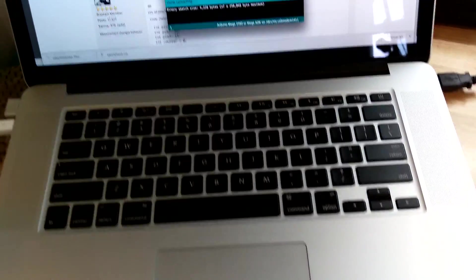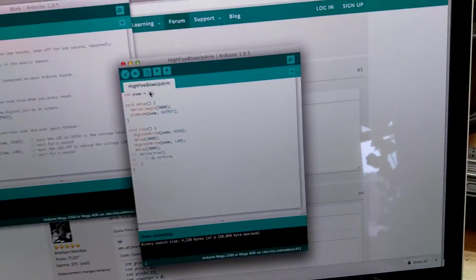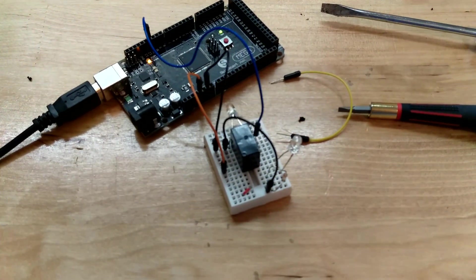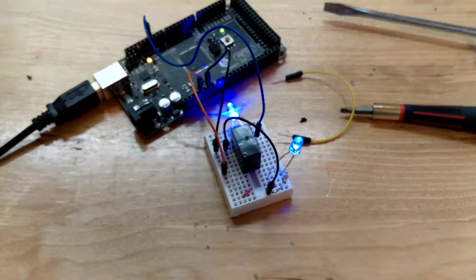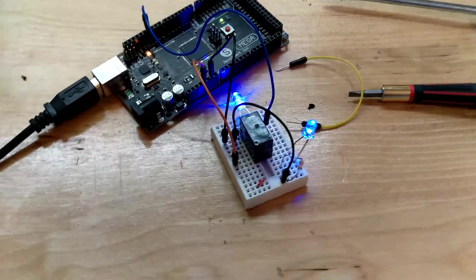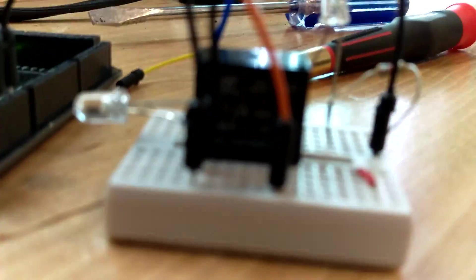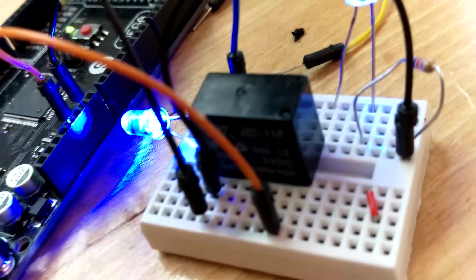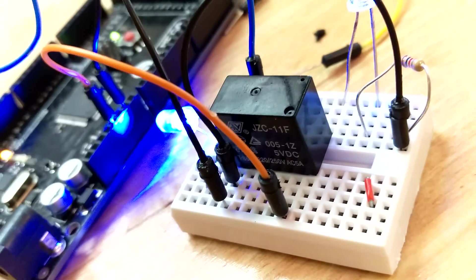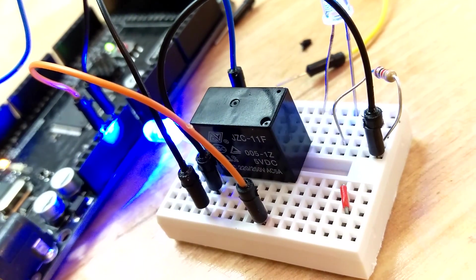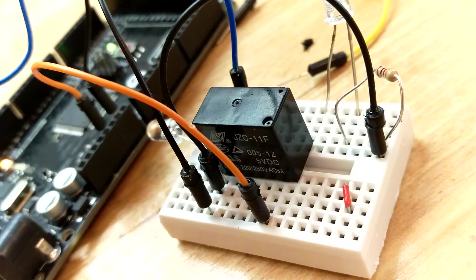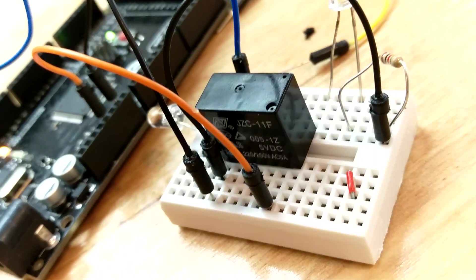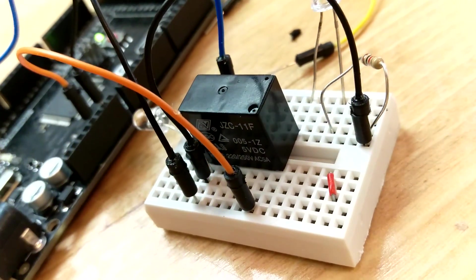Let's see here. So first things first, what I've got here is a relay switch. It's a JZ-C11F relay switch. You can get these from Spark Fun or wherever.